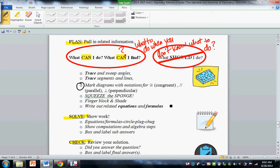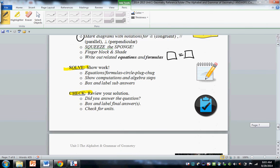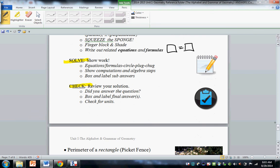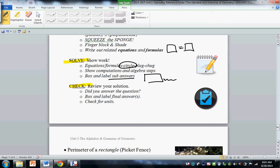You finger block and shade, write out equations. Make sure your equations are two sides with an equal sign. Show all your work. When you work with equations, you want to do circle, plug, chug. You should box and label your answers. Watch your units.